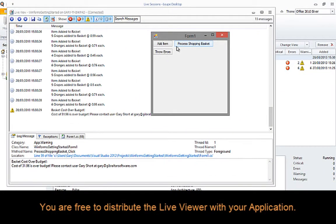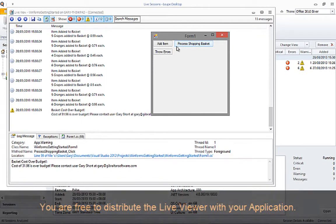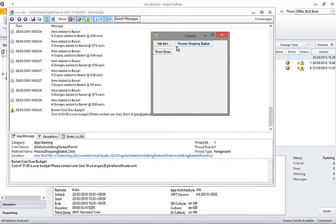It's also worth mentioning that you are free to distribute the Live Viewer with your application to help with logging and debugging. The viewer can then be popped up using a configurable keystroke combination, which defaults to Ctrl-Alt-F5.